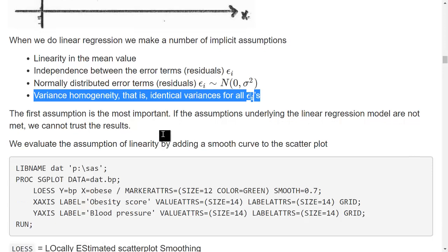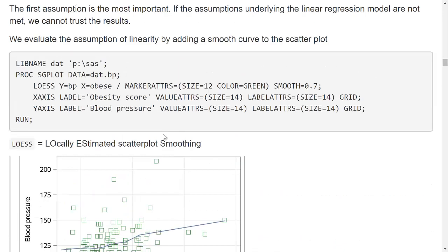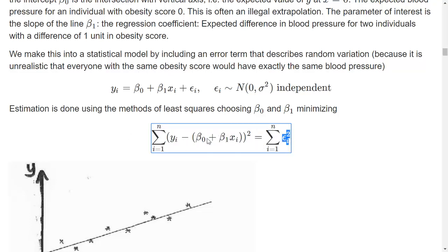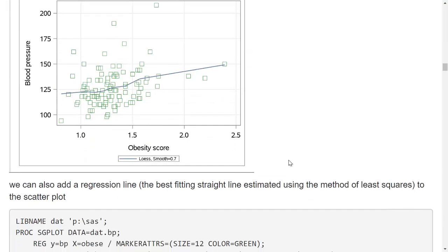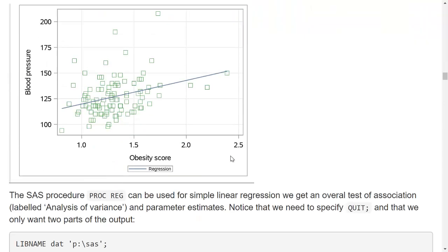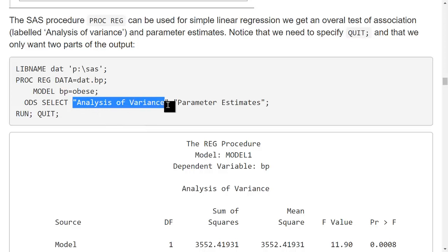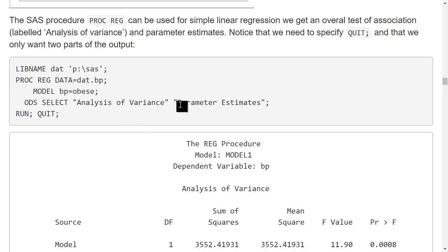Now I will go ahead and fit the linear regression model. In order to test the model, I need the epsilons, so I need to estimate the parameters beta 0 and beta 1 first in order to obtain the residuals and test if the model fits. I do this using the procedure called PROC REG. This gives me several parts of the output, and here I choose two: the part called analysis of variance and the part called parameter estimates.